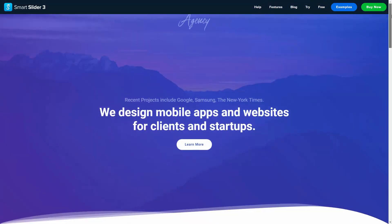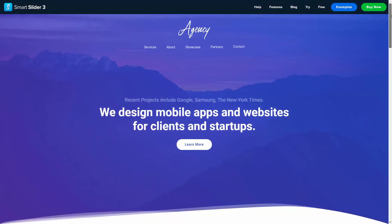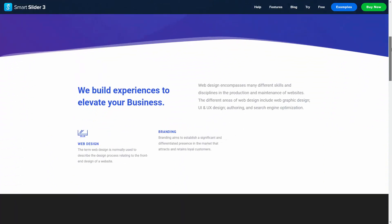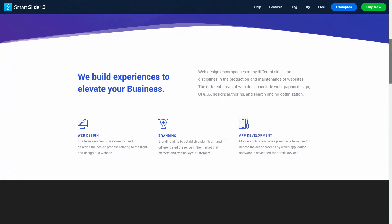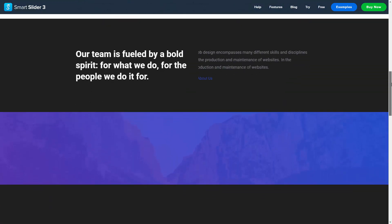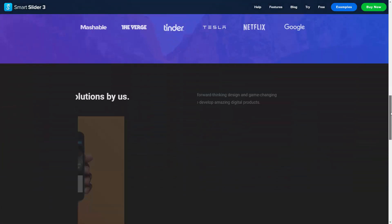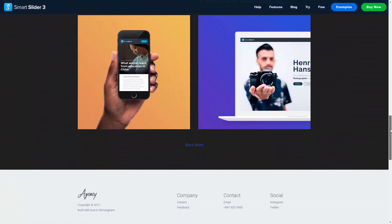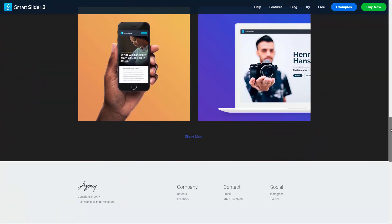This is how the Agency Template Slider group was created. I hope you liked the video. If you did, please leave a like, and if you would like to see more videos in the future, subscribe. Goodbye.